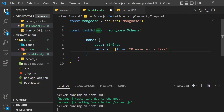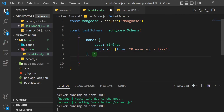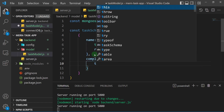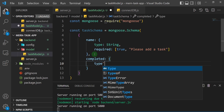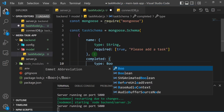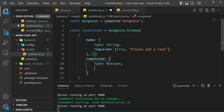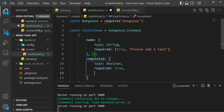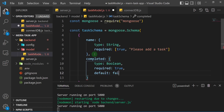I also want to know whether the task has been completed or not, so I'll add a 'completed' property. I'll give it a type of Boolean (capital B — true or false), set required to true, and add a default value of false, so when a user creates a task it initially has a completed status of false.